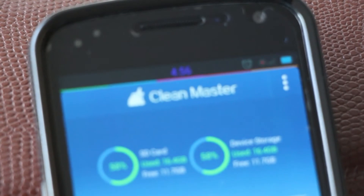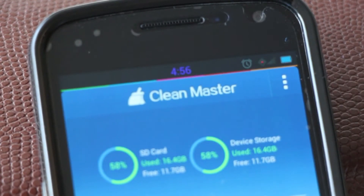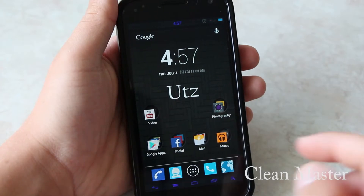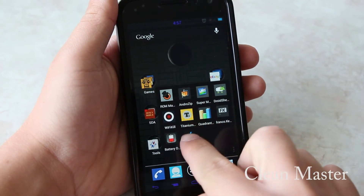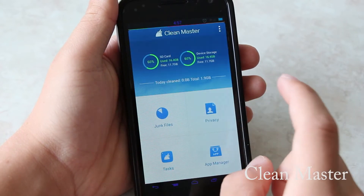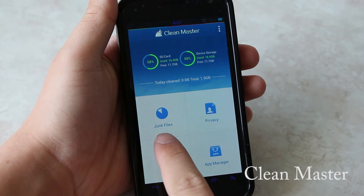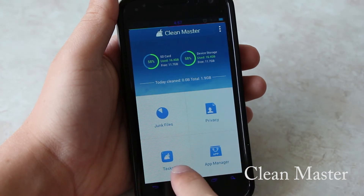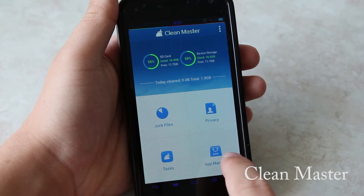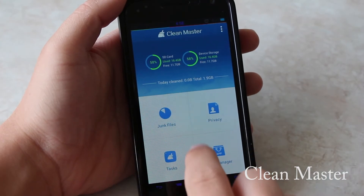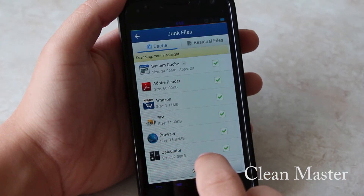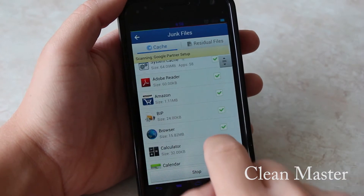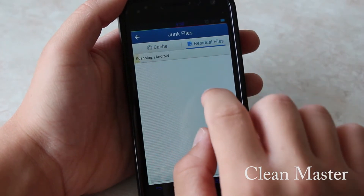First up we have CleanMaster. Right off the bat when you open up the app you are immediately prompted with this screen. You have junk files, privacy, tasks, and app manager. By going into junk files you are able to see and also clean your cache and residual files.